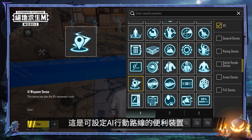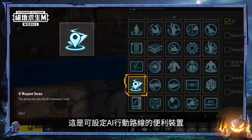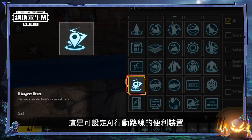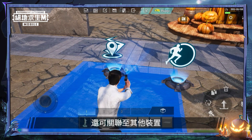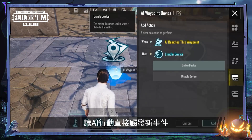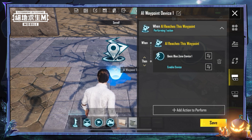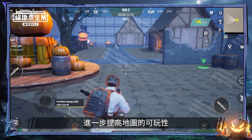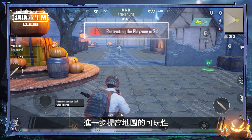This device lets you easily set up movement routes for AI bots. And when combined with other devices, lets them directly trigger detectable actions for even more gameplay options.